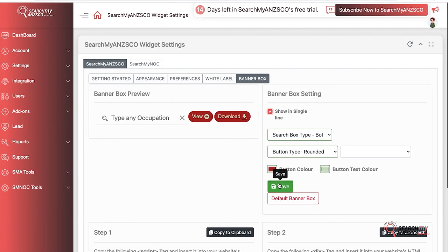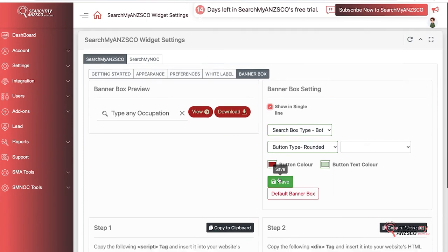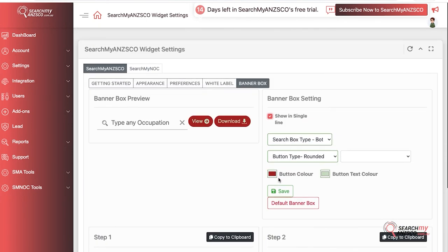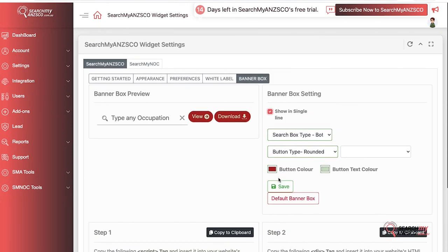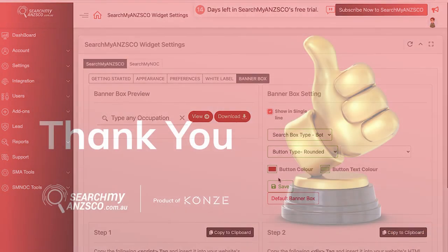This would change appearance on the banner on the link as well. So these were the integration options that we provide with SearchMyANZSCO.